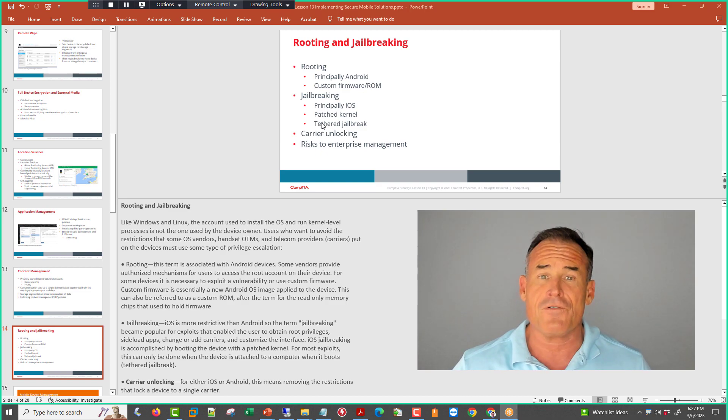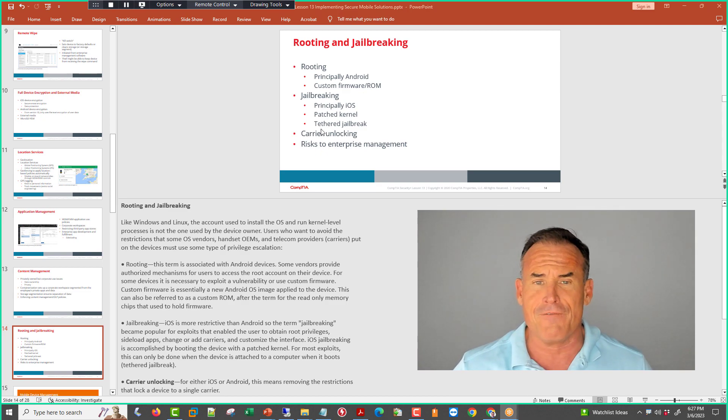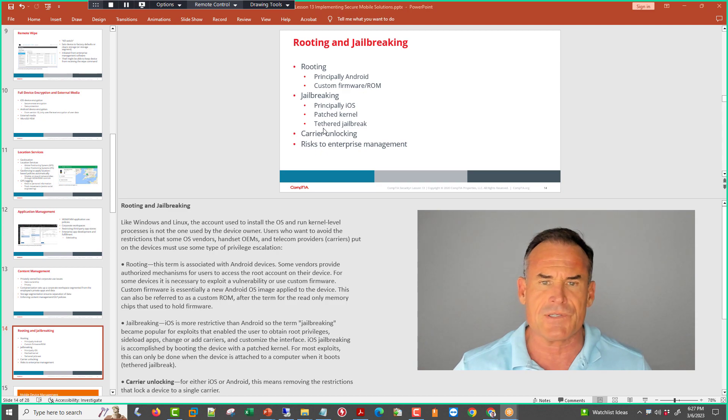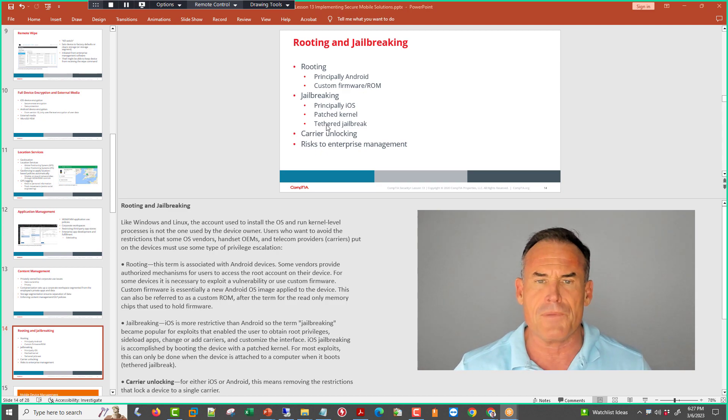If you have to re-jailbreak it every time you reboot it, that's referred to as a tethered jailbreak. Again, untethered means it survives a reboot.